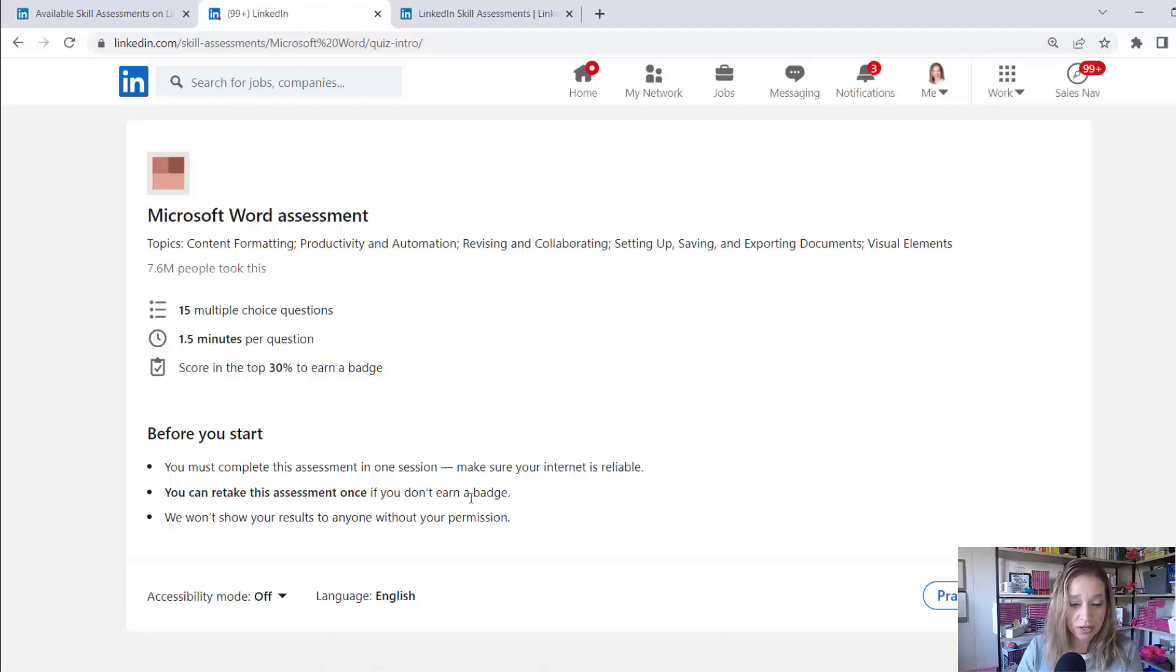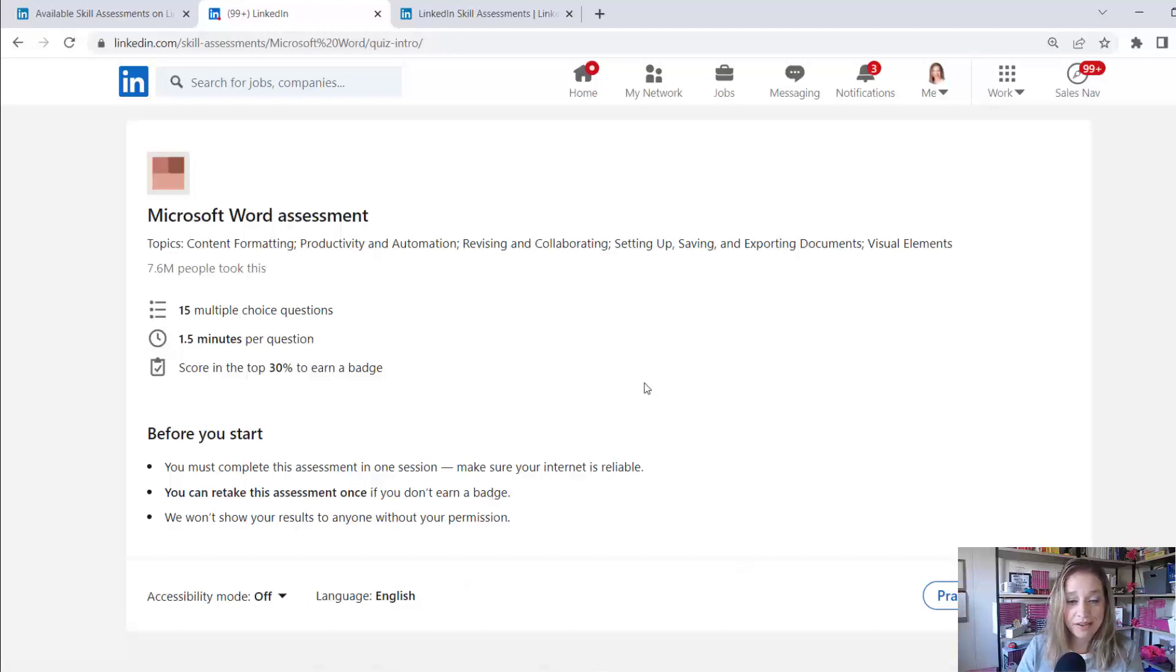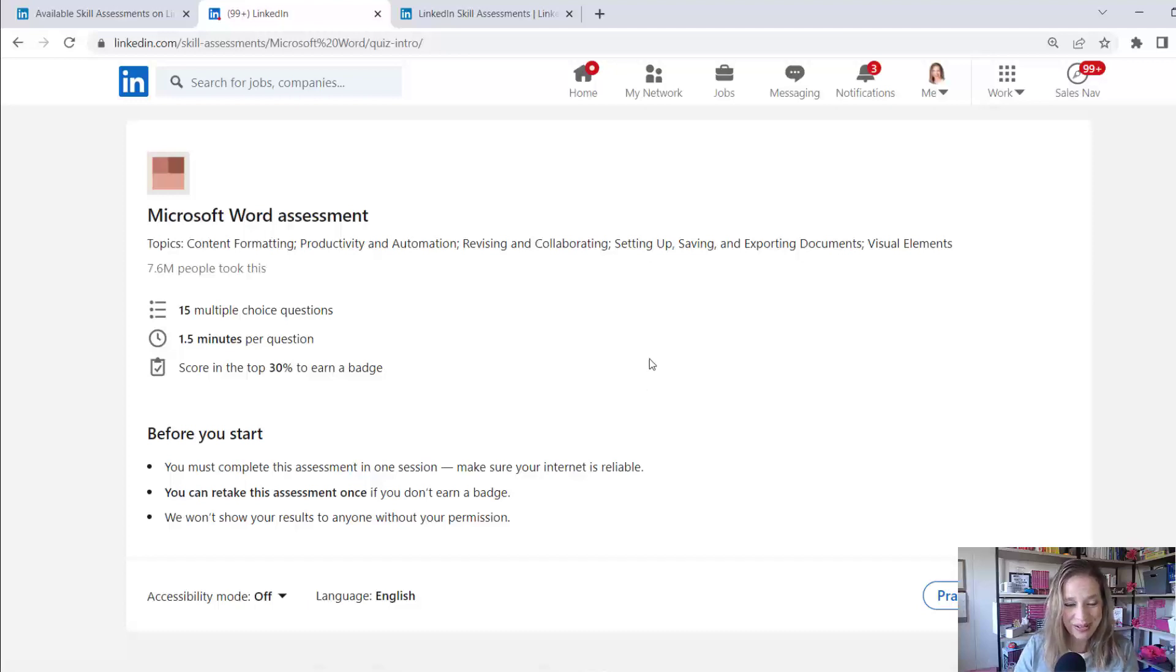You must complete this in one session. So make sure your internet's reliable. You can retake it once if you don't earn a badge. We won't show your results to anyone without your permission. So there we have it. I'm going to pause while I go through so I don't share the results with all of you. And then let's see what happens on the back end.